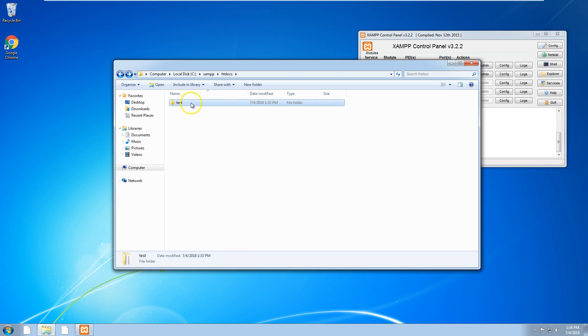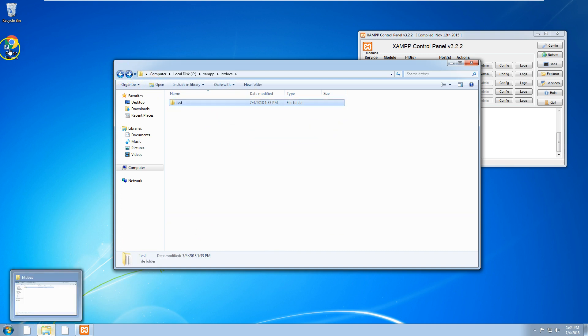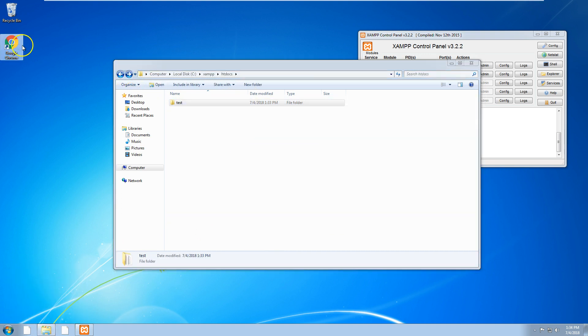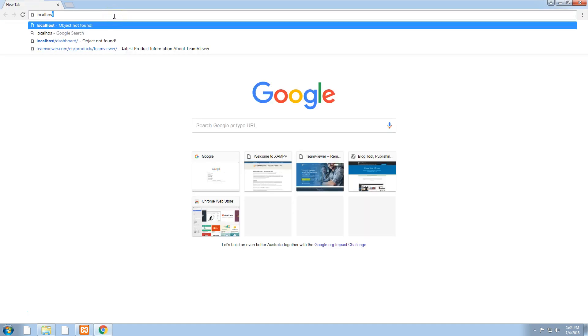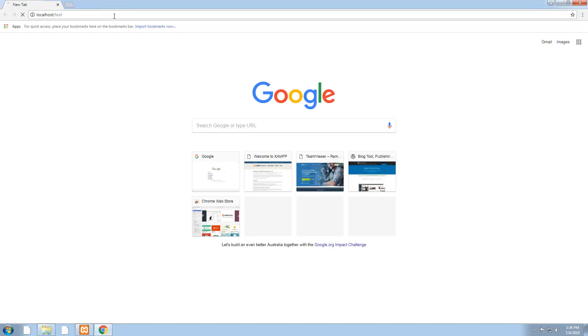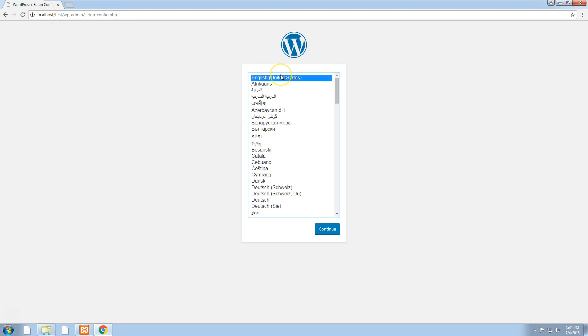If we go into test, you'll notice you have all the WordPress files inside there. If we go into our browser again and go to localhost forward slash test, you should come to the WordPress installation screen.